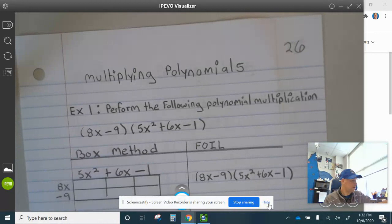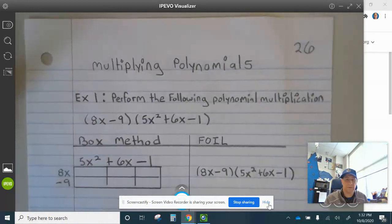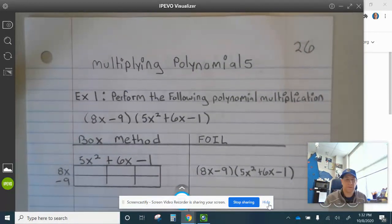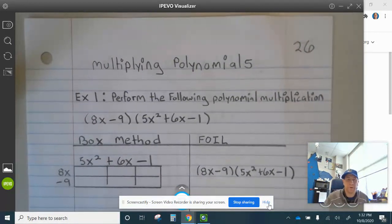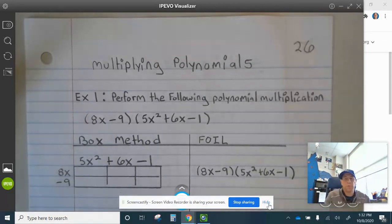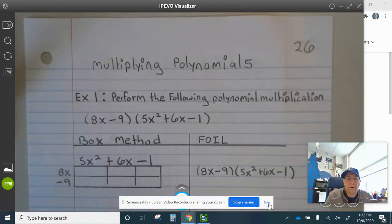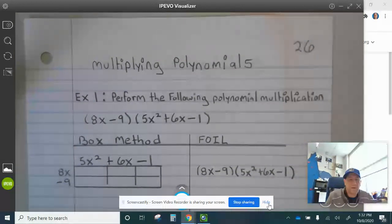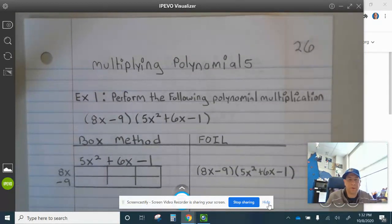Let's take a look at example one on journal page 26, multiplying polynomials. Perform the following polynomial multiplication: (x minus 9) multiplied by (5x squared plus 6x minus 1).